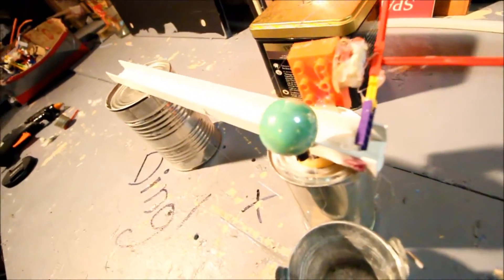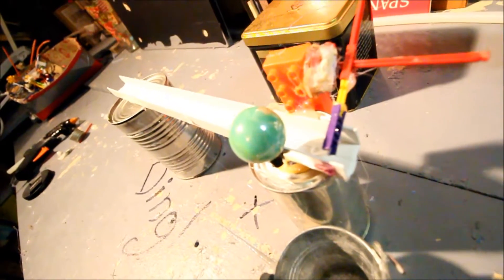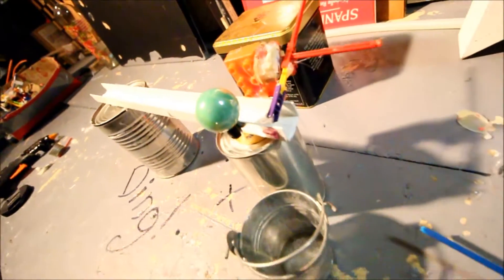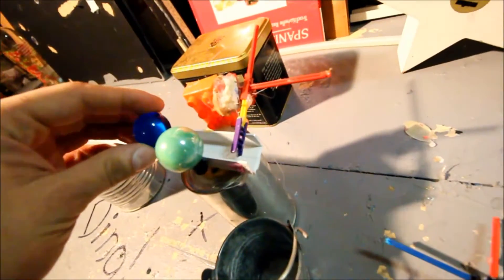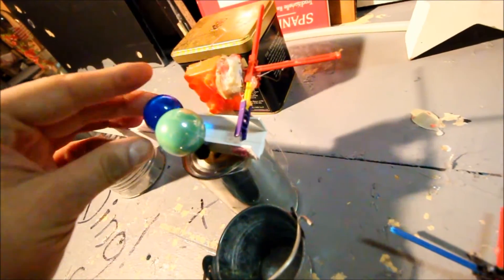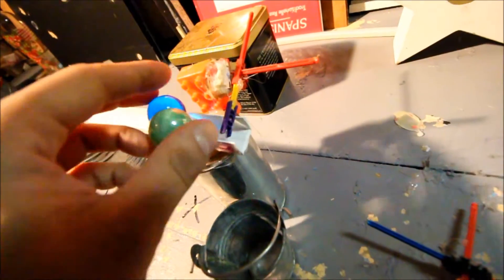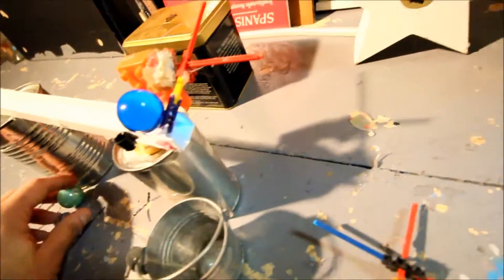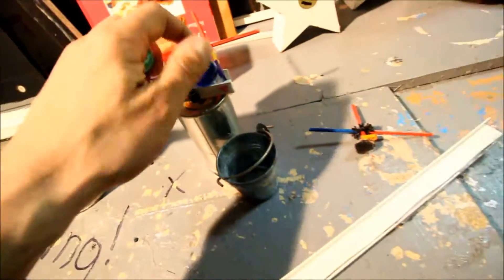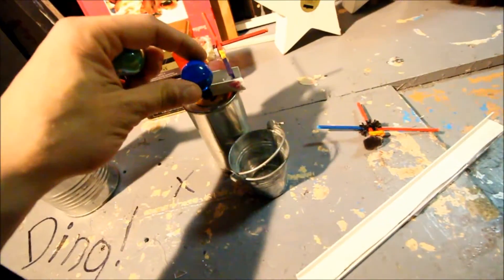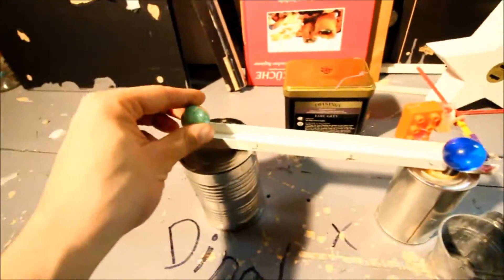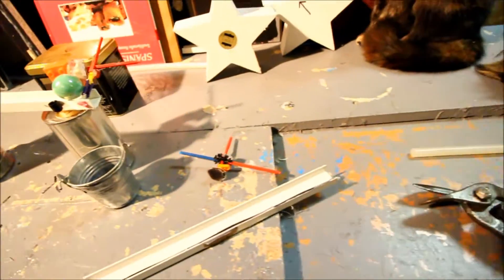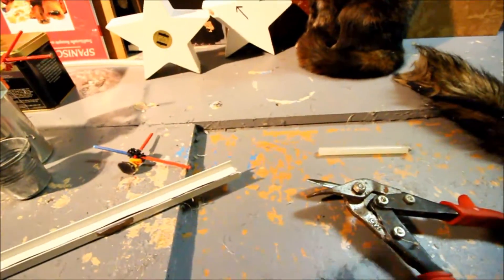One thing I recommend when you build a forked gate is to have the marble it hits really close to when it stops, so when your eye is traveling with the ball it continues to travel smoothly.